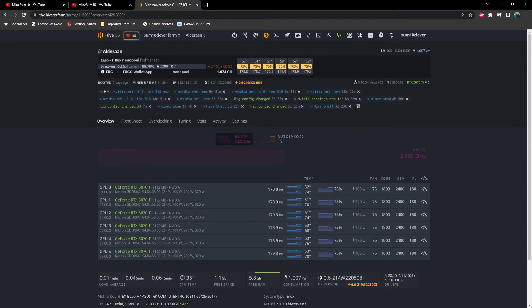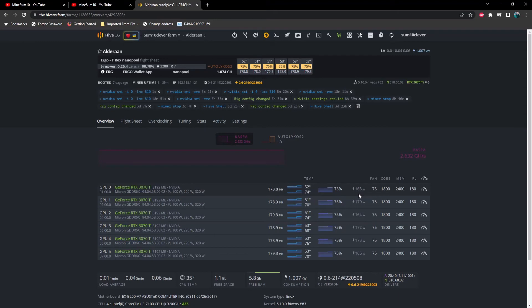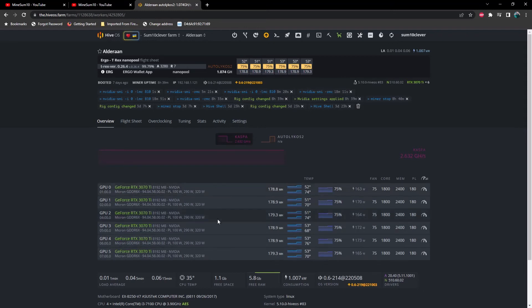And once this command processes, you're going to notice that hash rate on this first 3070 Ti is going to start dropping and the power is going to start dropping as well. So if this particular GPU was mining something core intensive and not like the rest of them, then that would save you a tremendous amount of power.